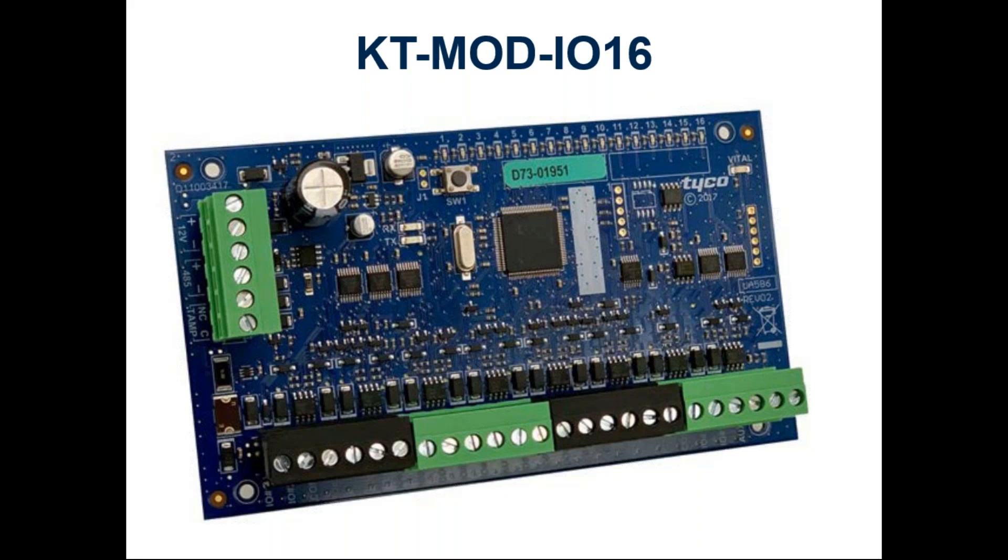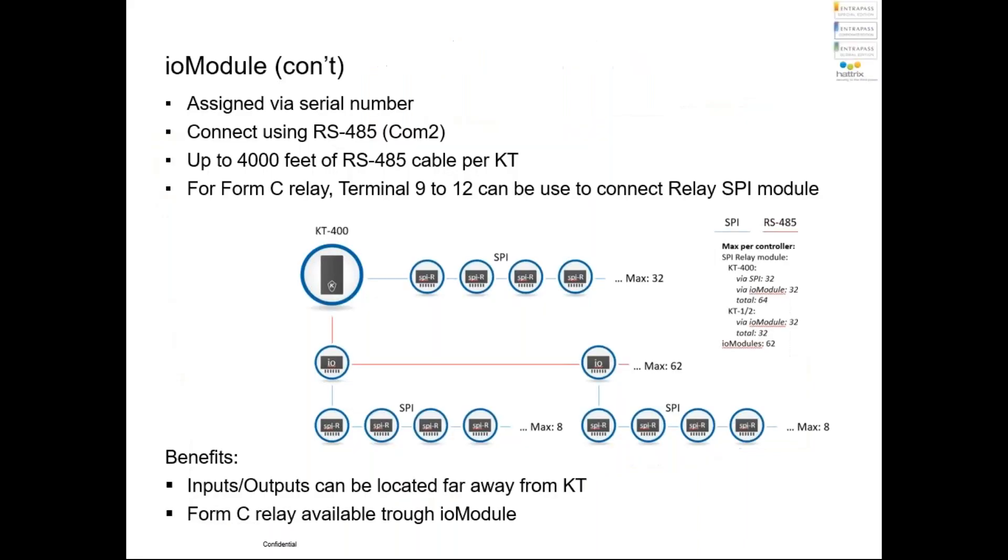While this module, since it's connected RS485, we can go to 4,000 feet, which will be about 1,200 meters. Yes, 1,200 meters.